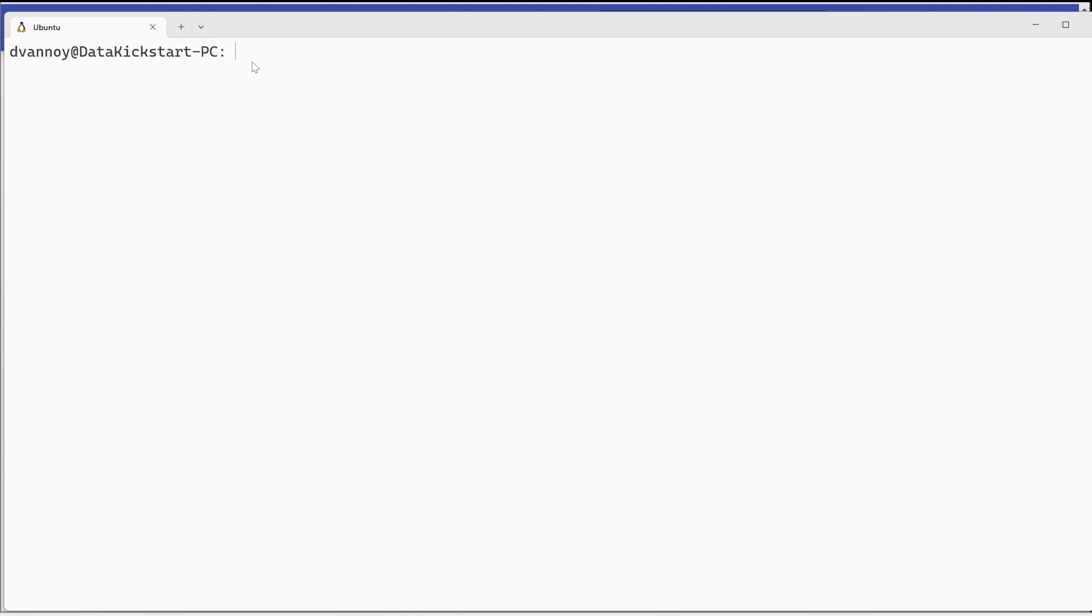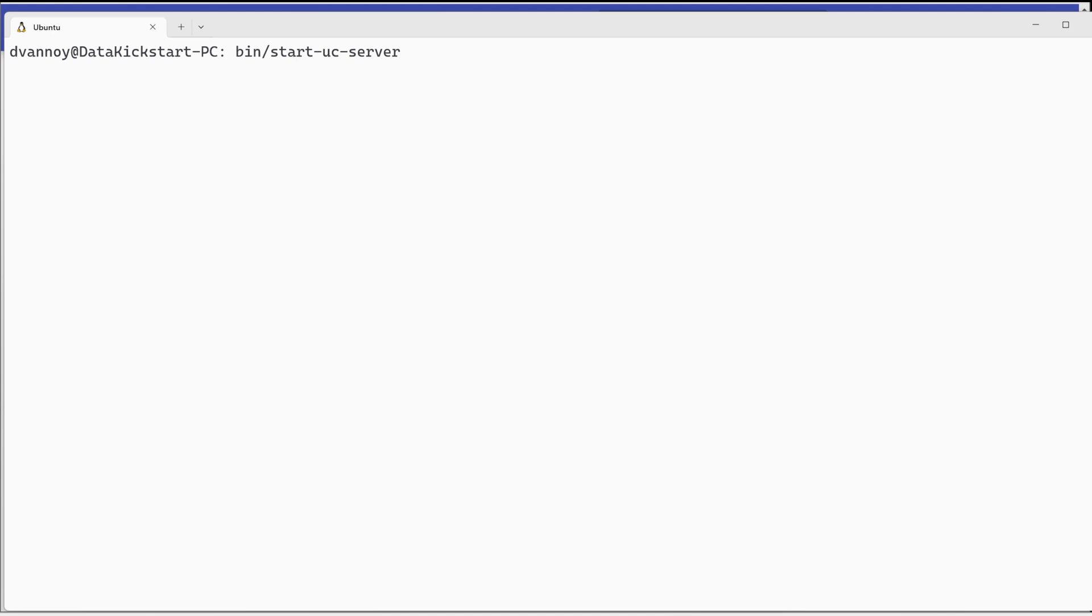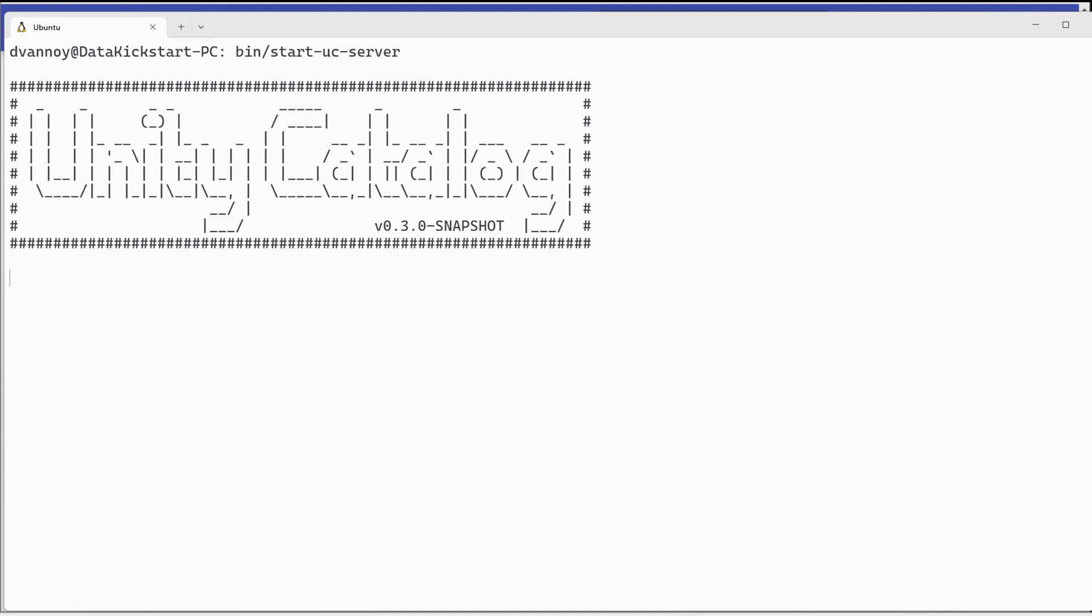Let me clear that again so we can see what happens next. Note that after you set your default Java via SDK man, you may need to restart your terminal session or open up a new terminal session. You can check which one's current by doing SDK current Java. Now if I go ahead and try that command for start UC server.